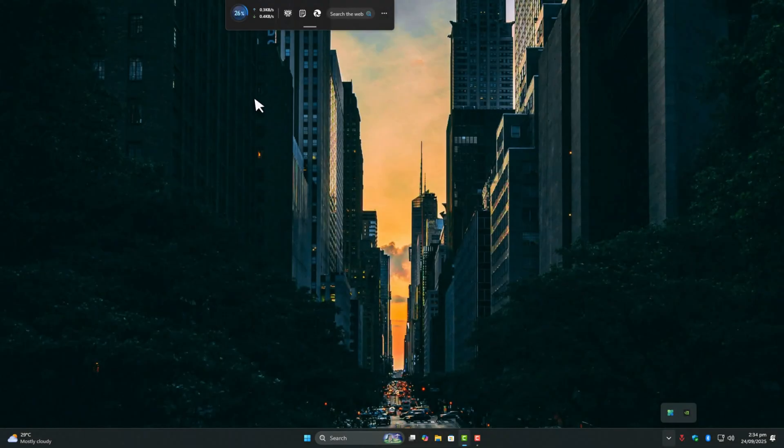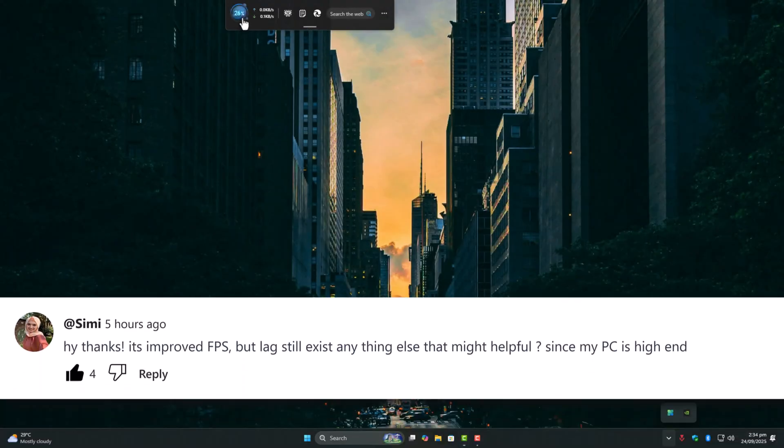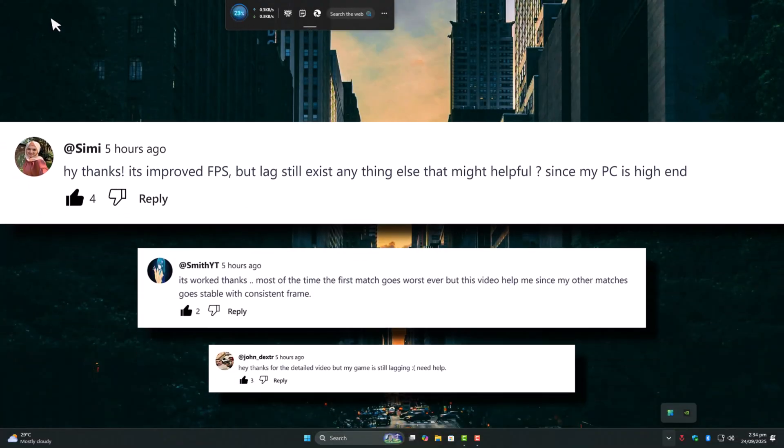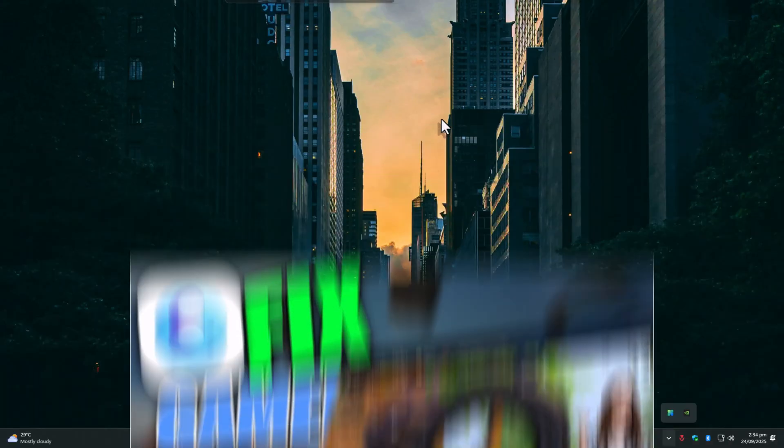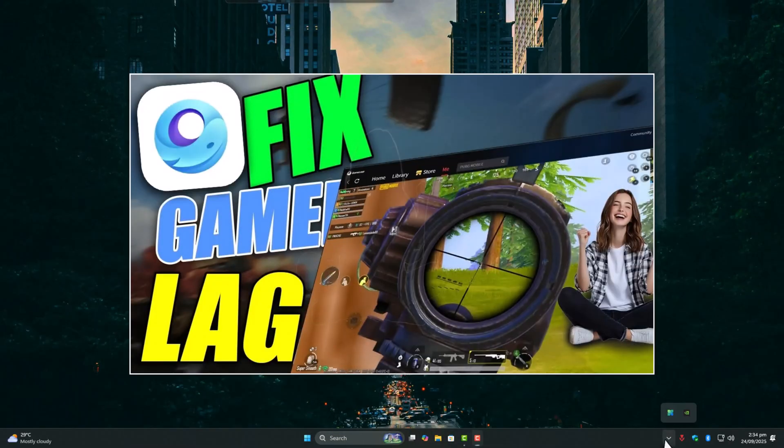Why do most of you still face lag in GameLoop while playing PUBG Mobile? I know this topic gets complicated. I've already covered a full optimization and best settings guide.